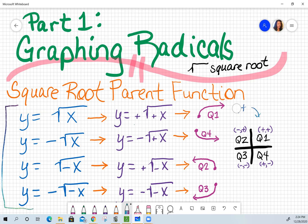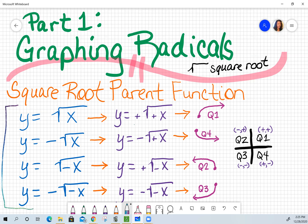What you also need to know is what does a square root graph look like. It looks like a parabola that's on its side, but you just take half of that parabola. It just depends on what your signs are. You can see what each one of your options will look like: quadrant four is a reflection, quadrant two is a horizontal reflection, and quadrant three is both a horizontal and a vertical reflection.